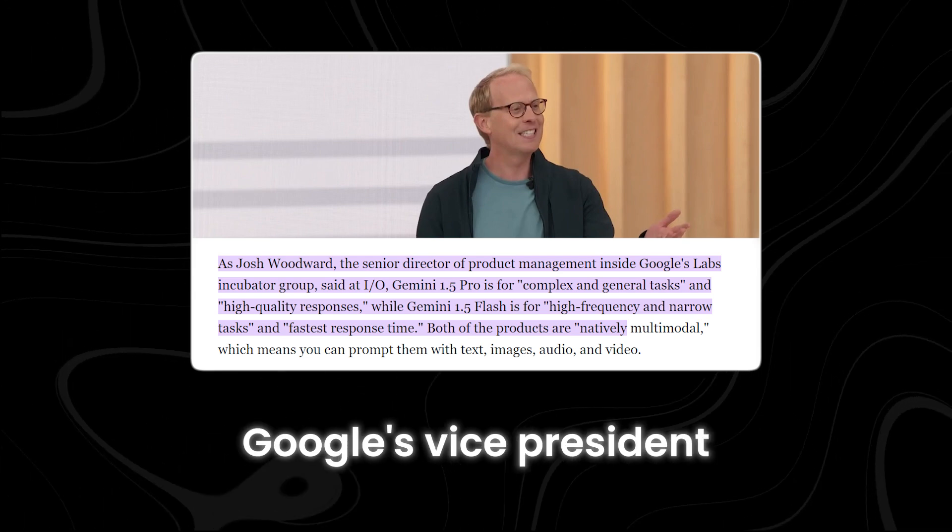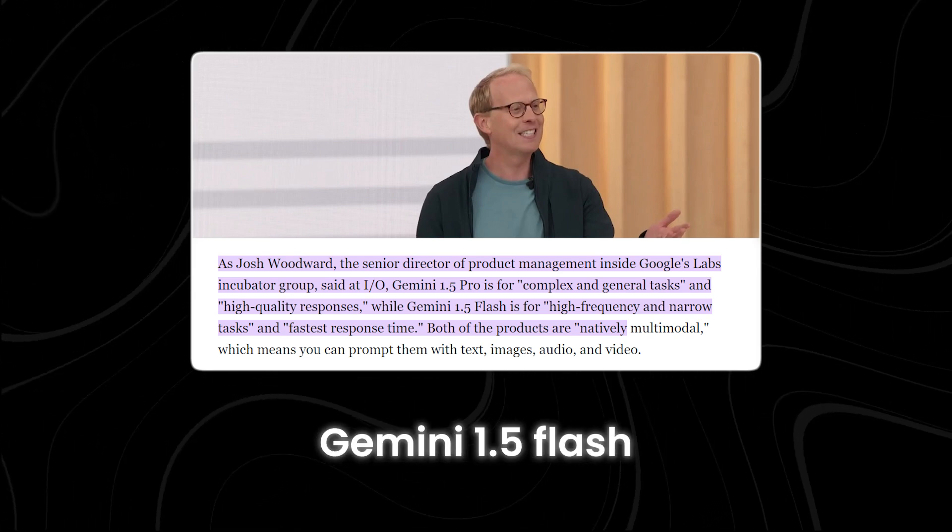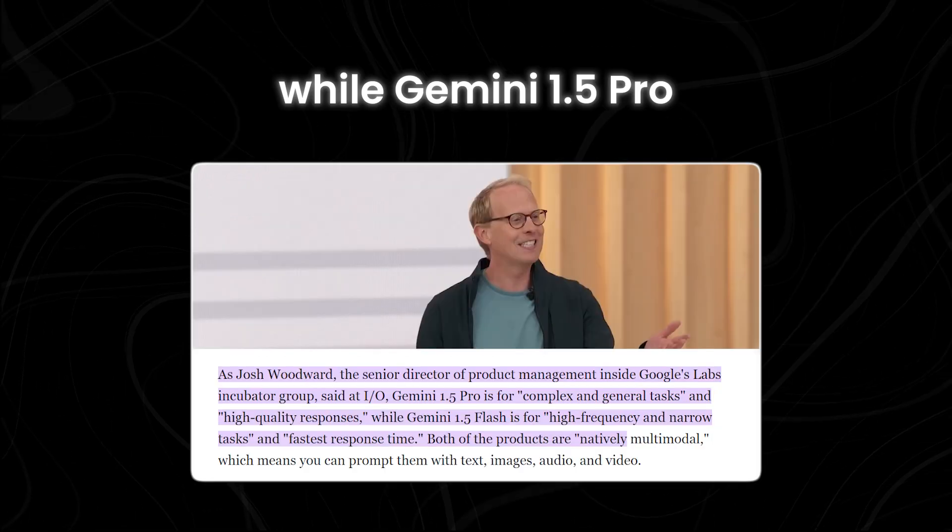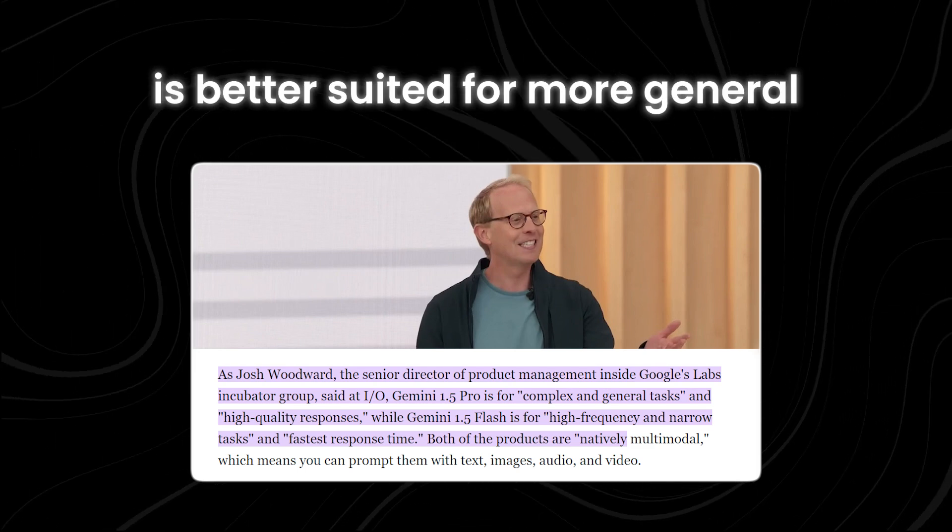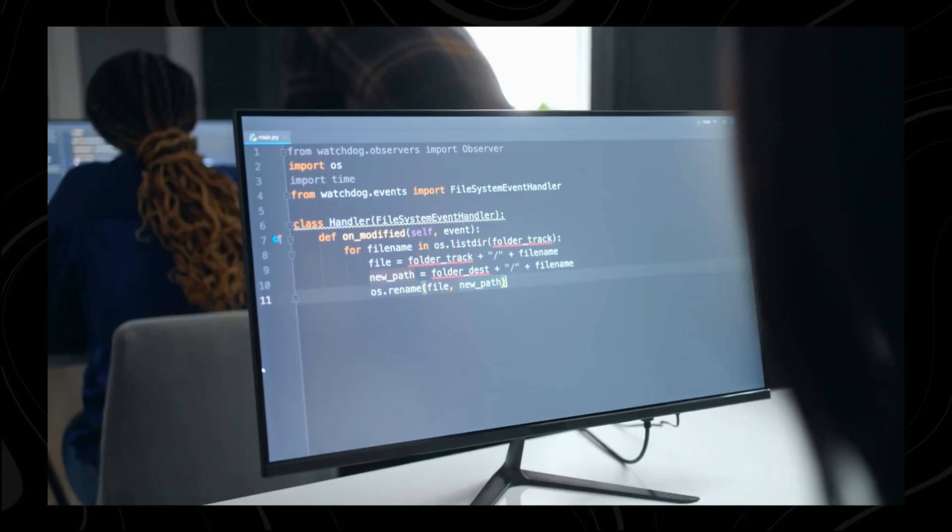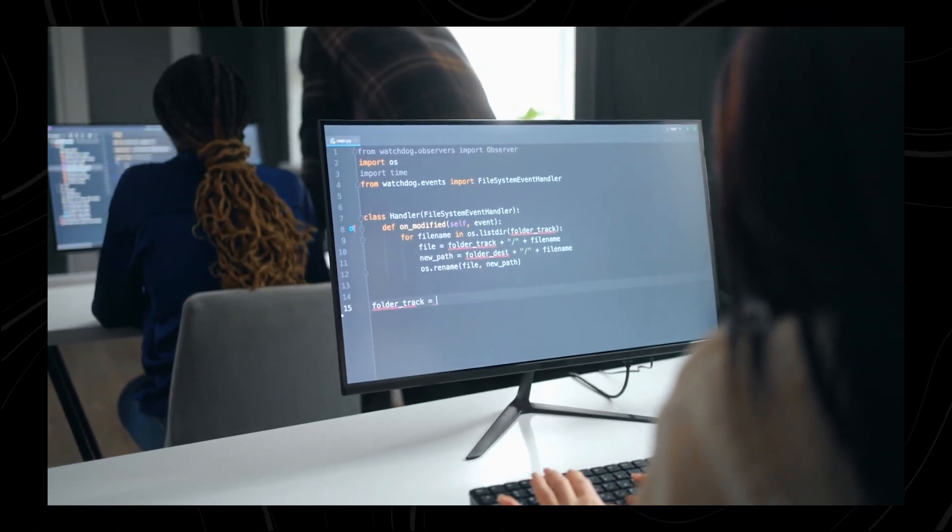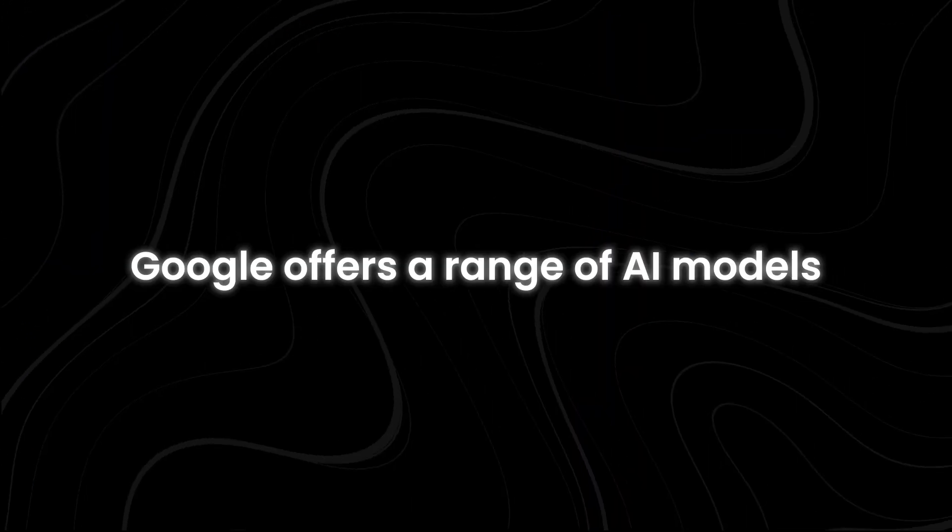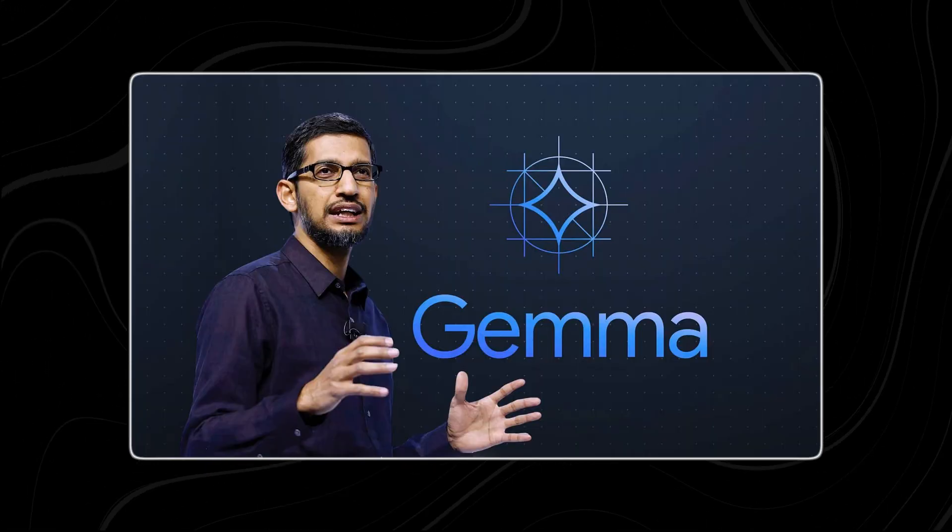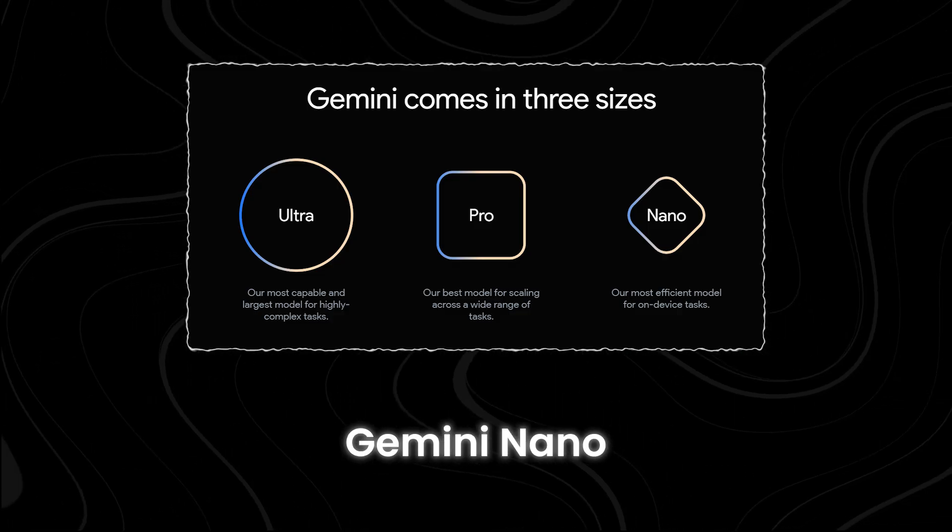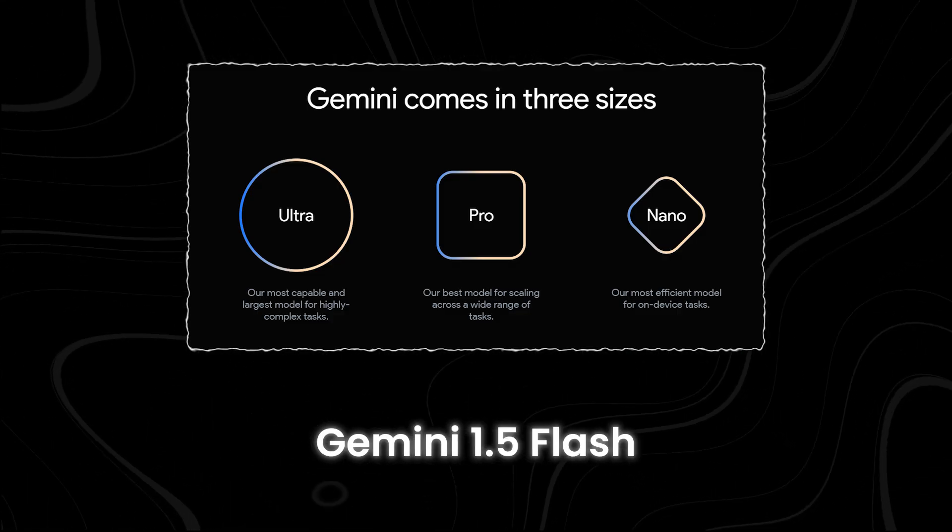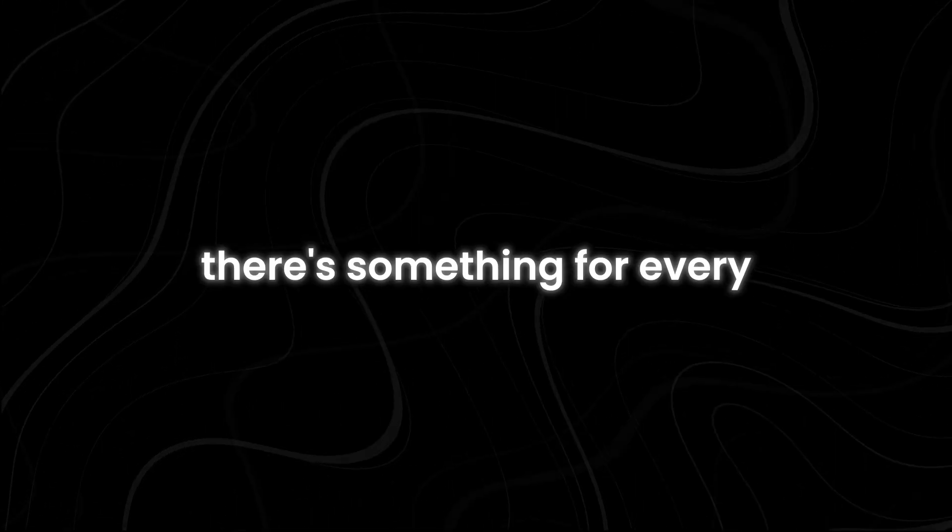Josh Woodward, Google's vice president of Google Labs, recommends using Gemini 1.5 Flash for tasks that need to be done quickly, while Gemini 1.5 Pro is better suited for more general or complex tasks that require deeper analysis and reasoning. Developers now have more options when it comes to choosing AI models, rather than sticking to a one-size-fits-all approach. Google offers a range of AI models, catering to different needs and preferences. From the lightest models like Gemma and Gemma 2, to more advanced ones like Gemini Nano, Gemini 1.5 Flash, Gemini 1.5 Pro, and Gemini 1.0 Ultra, there's something for every developer.